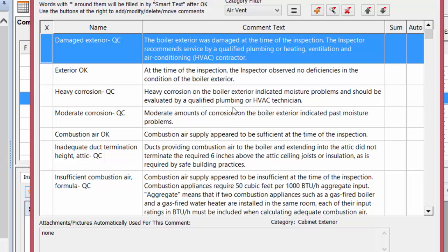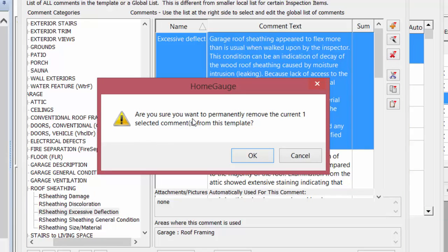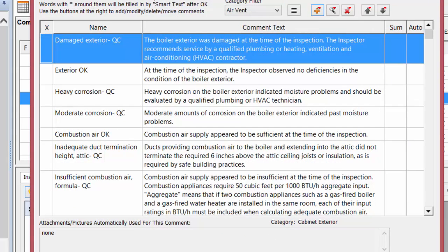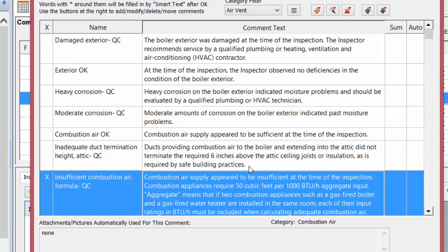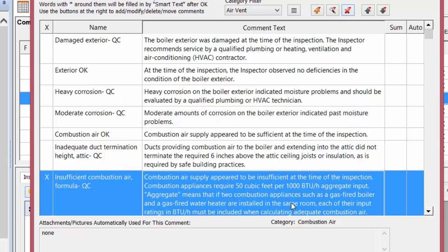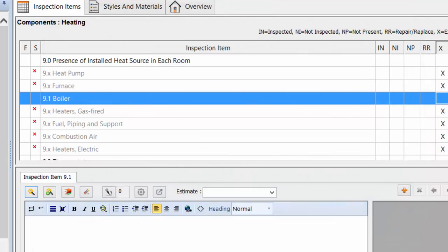If you come to the local list and delete items, they're only deleted from that local list — not from the global. If you go up to the global list under Template — All Comments, anything you delete there will be deleted permanently. It will say 'Are you sure you want to permanently remove the current selected comment from this template?' — that's your clue they'll be gone forever from the global. But if you delete from the local list, it only says 'Are you sure you want to remove the comment from this list?' So if you'll never use a comment, I suggest deleting it from the local list to make things faster.